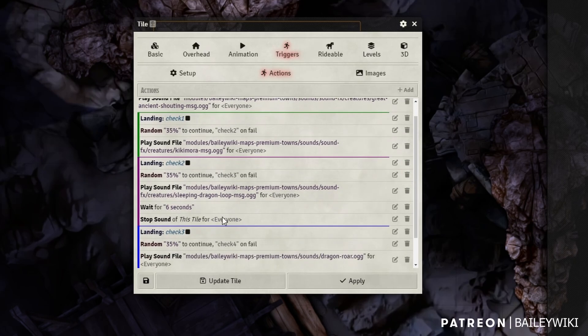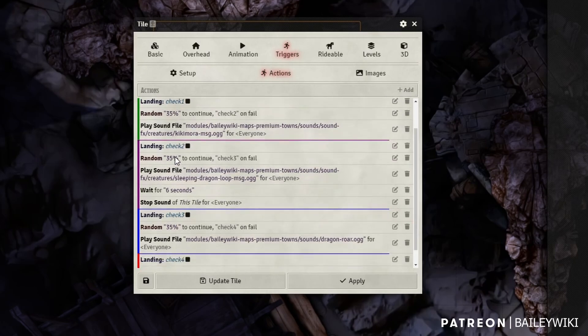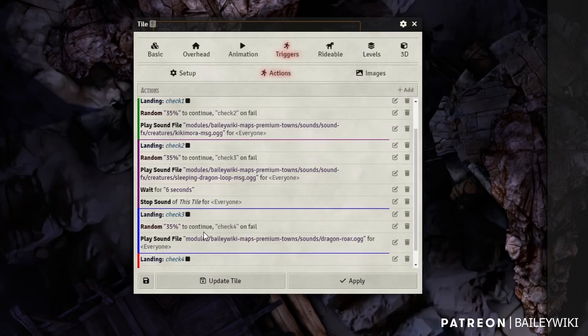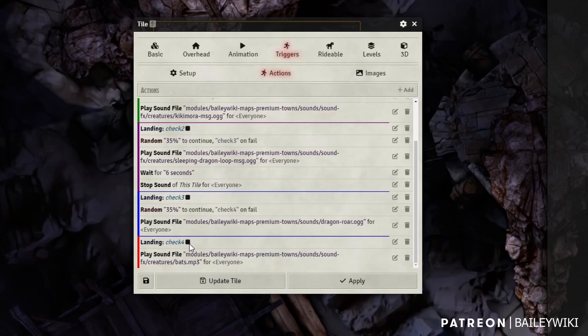And again, once it plays the sound, it stops, doesn't go any further through the stop sign. So if I failed that 35% check, I go to the next one which is check three. That's going to be the dragon roar. And then if I fail that, then I'm going to ultimately go to check four, which are the bats.